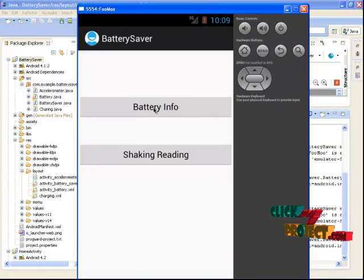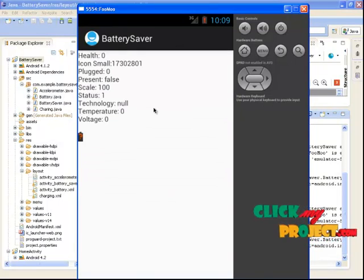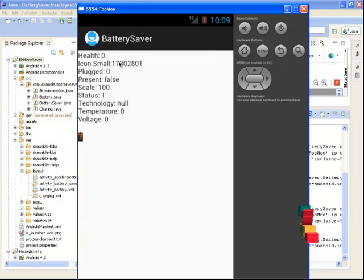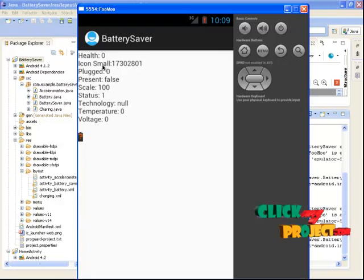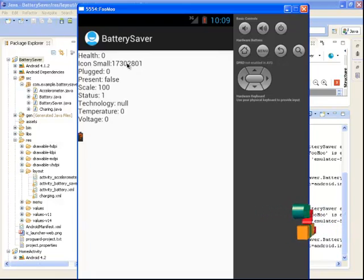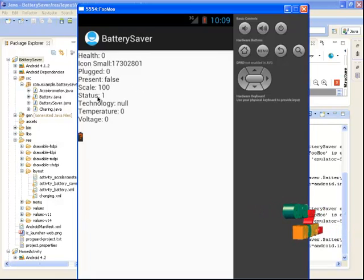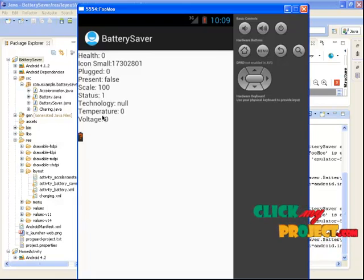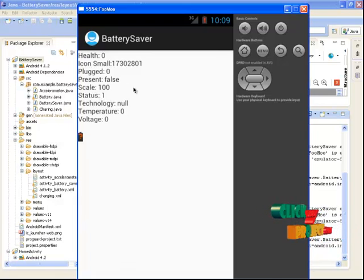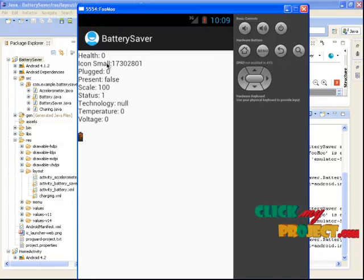I click the battery information. This is the battery information level — we are using the emulator part. The health is zero, icon small, this is a certain number. The plugin is zero. The present is false because we are using the emulator. The scaling is set as one, technology and temperature and voltages — everything is zero. But if we use the APK and put it in your mobile, we will generate the full health and icon, small icons, and some more values will be generated.